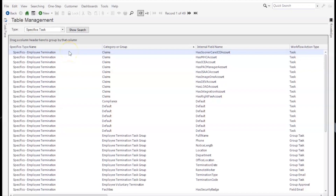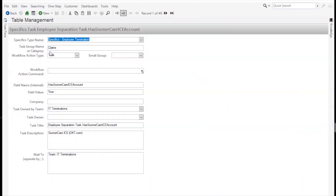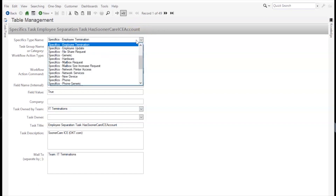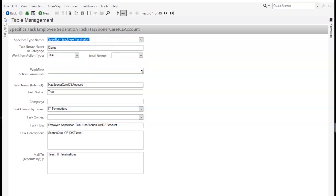Every record in the SpecificsTask table must be tied to a specifics form. This is done by selecting the form from the SpecificsType Name field, which will auto-populate the SpecificsType ID for this SpecificsTask record. The remaining fields describe the specifics form field and what type of action should occur when the field is populated with a matching field value. The Field Name equals the internal field name of the field.